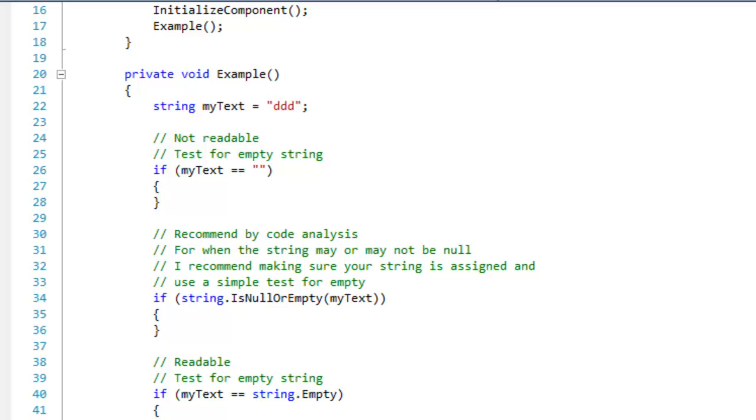In this video, I'm going to show you how to write efficient code as well as readable code. I'm going to start off with testing for empty strings.